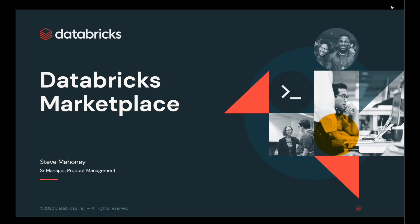Hi there, I'm Steve Mahoney, and I'm on the product team for Databricks. I'm responsible for our data collaboration technologies, and today I'm going to talk to you about the Databricks Marketplace.